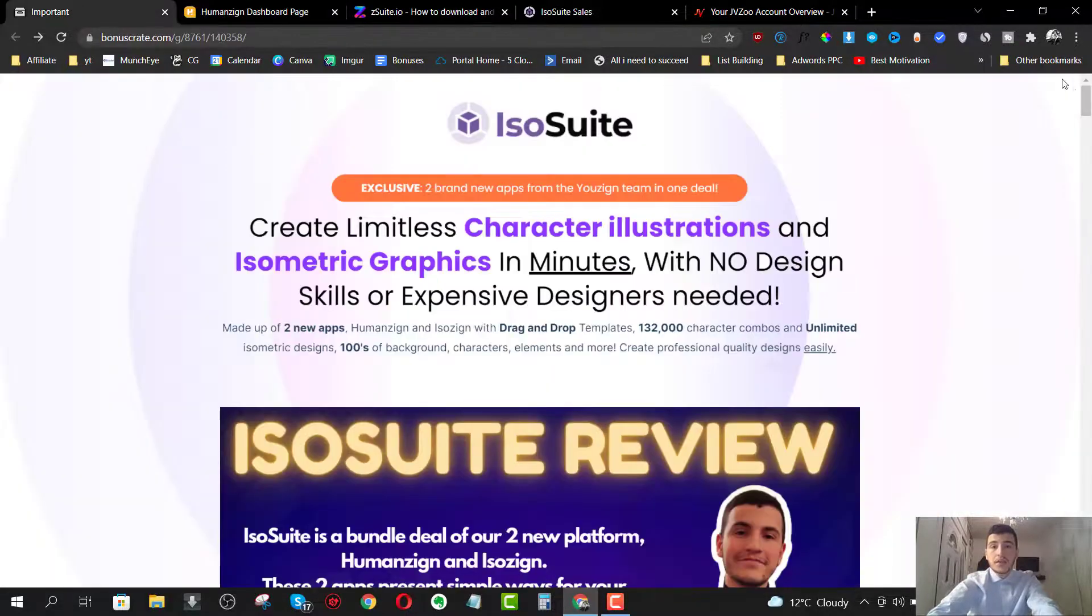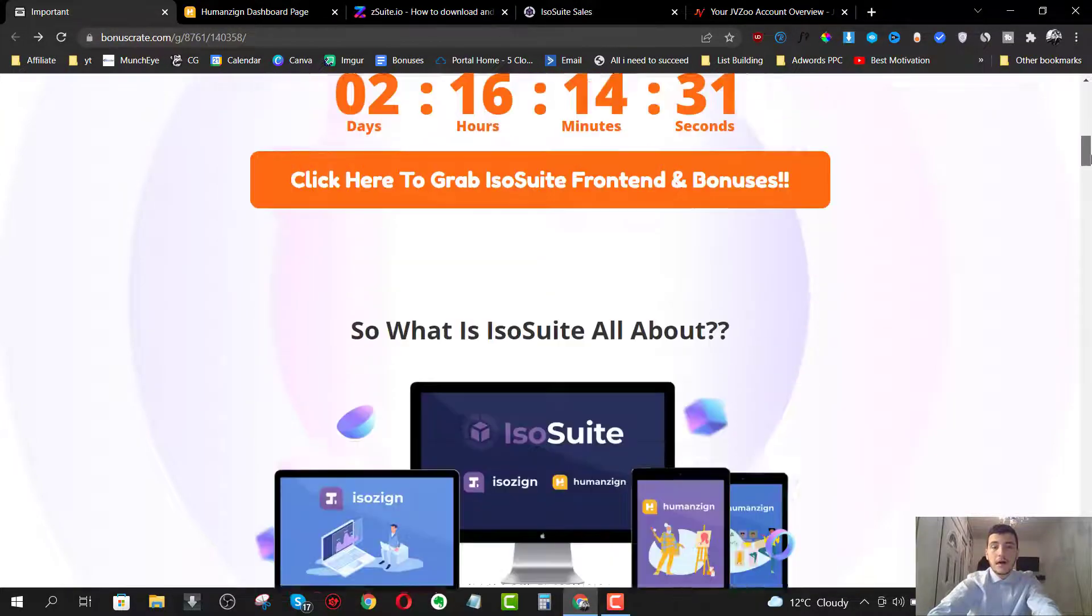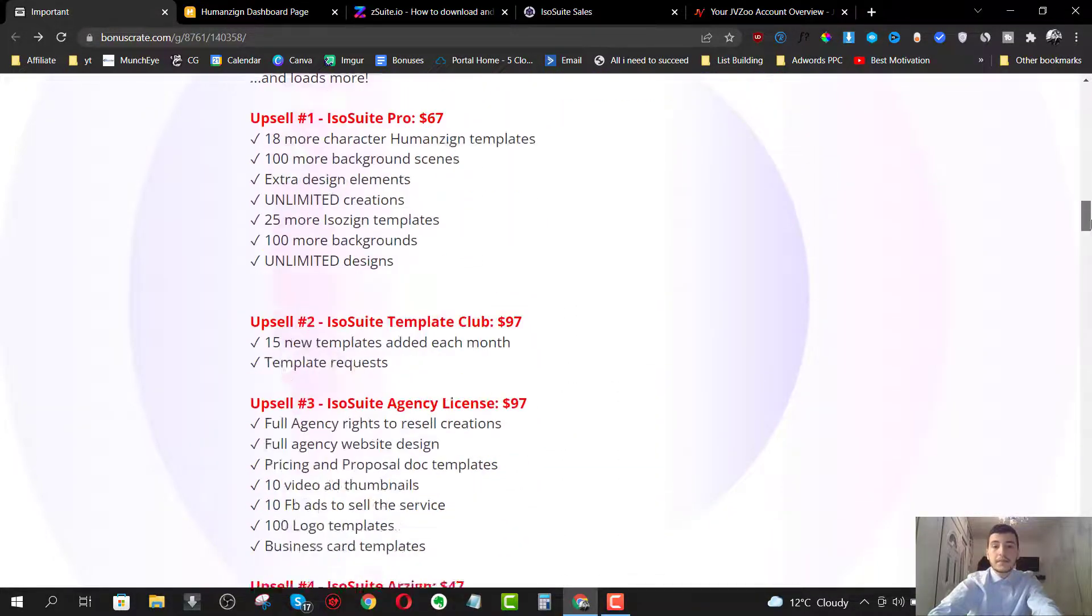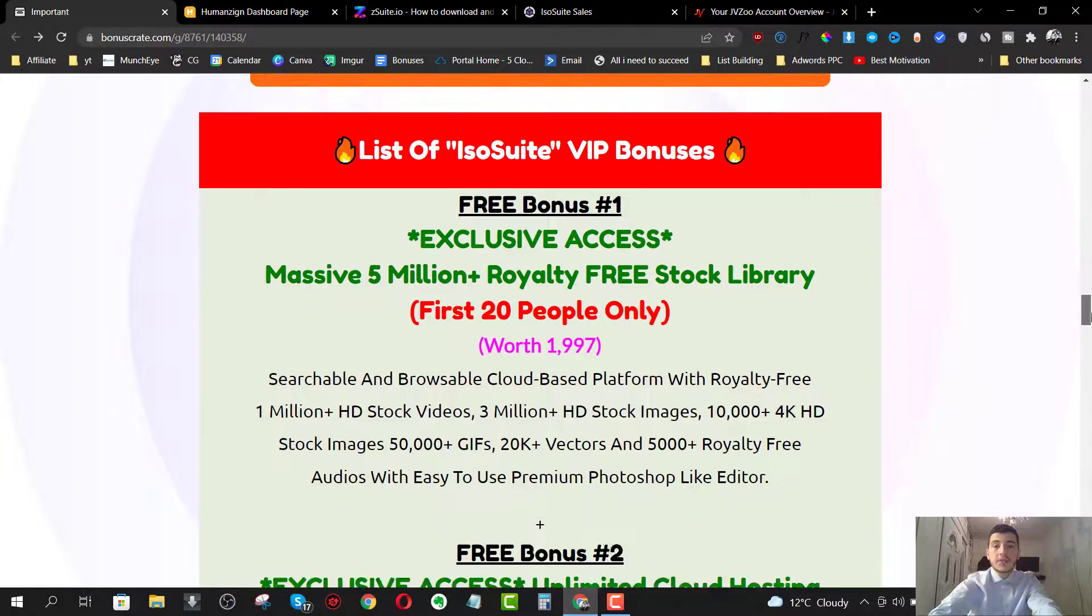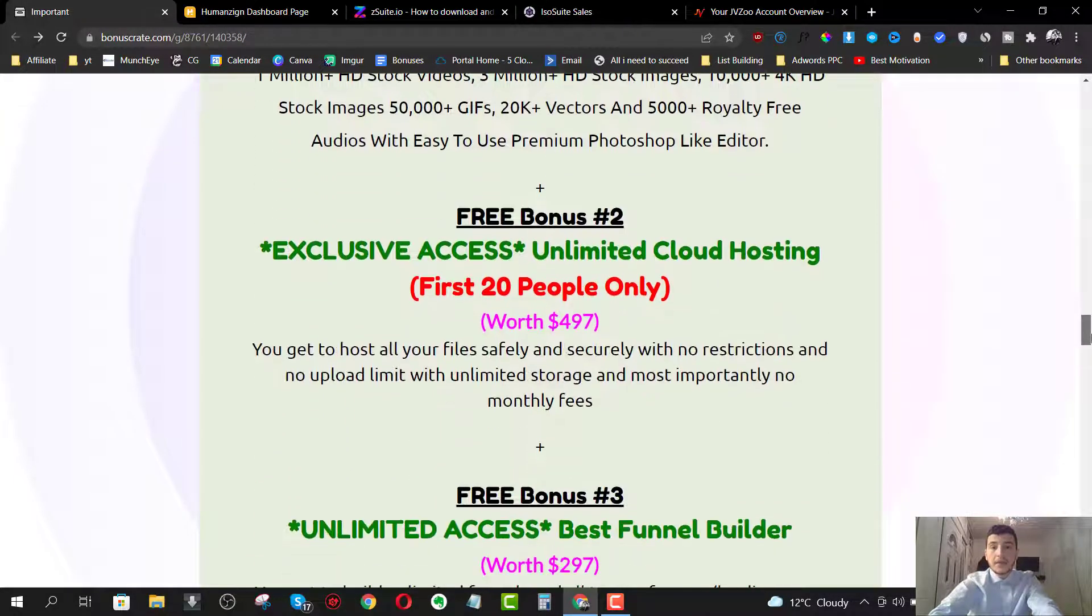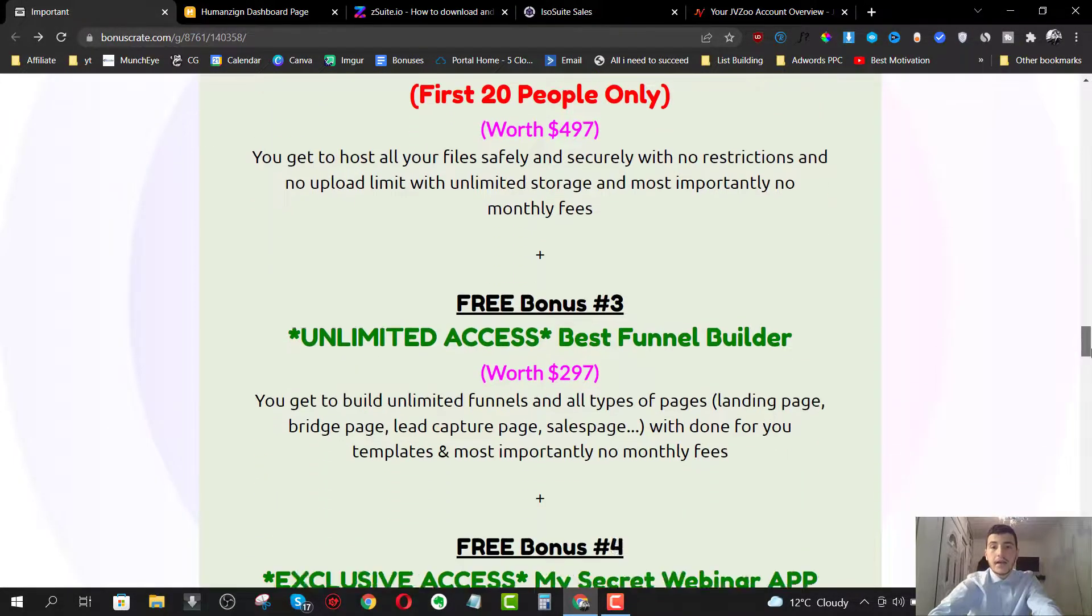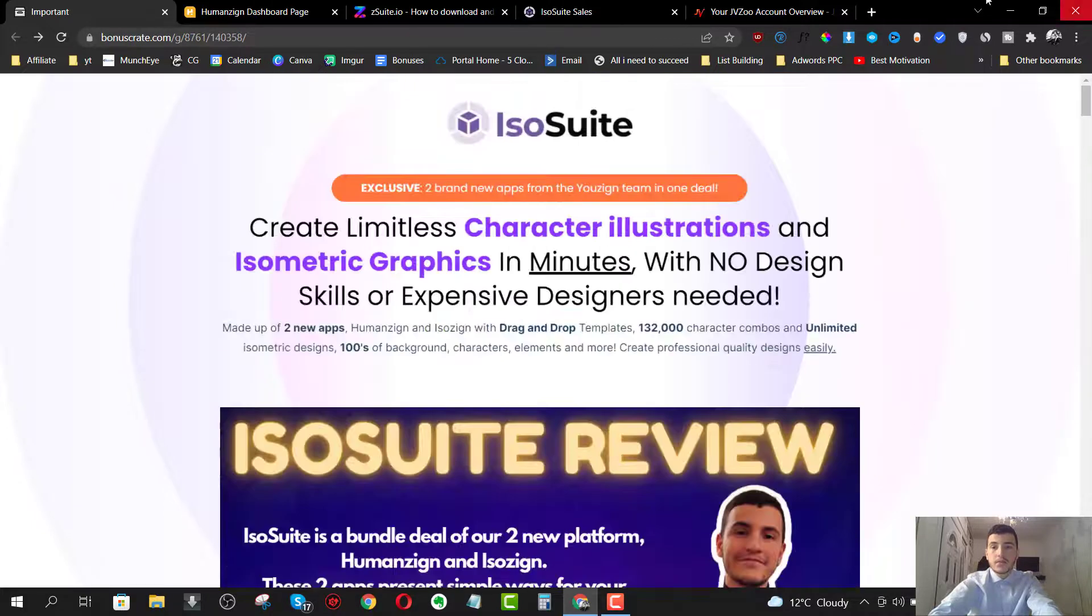I'm also going to share with you the full details that you need to know about IsoSuite, the pricing details, the upsells, the discounts, and I got you covered with the best, most exclusive bonus package that you can get your hands on if you decided that IsoSuite is good for you.